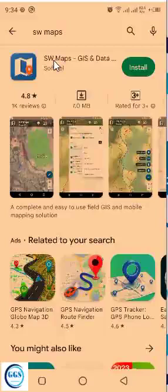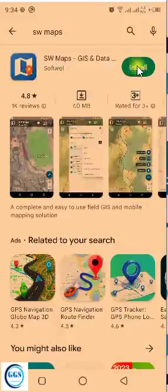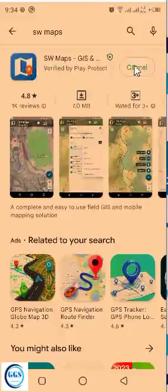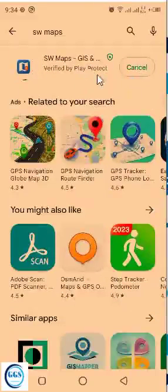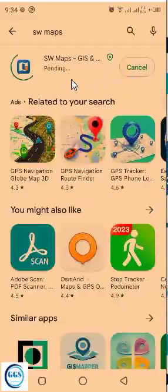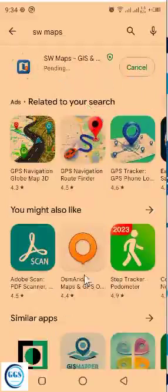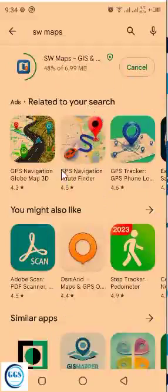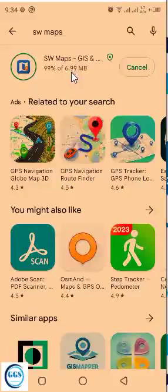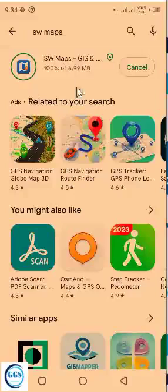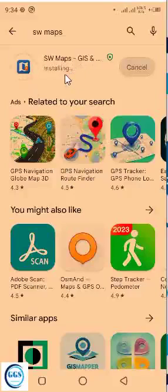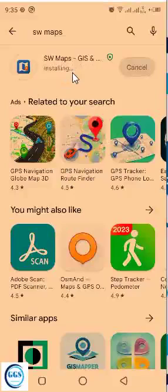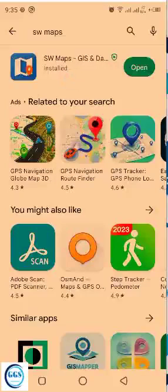So it will reload. This is the icon of SWMAP. Click here to install the software. So it's installing, downloading. After downloading it will install. It's a very small software, very light. Let's install it. So it has been installed.